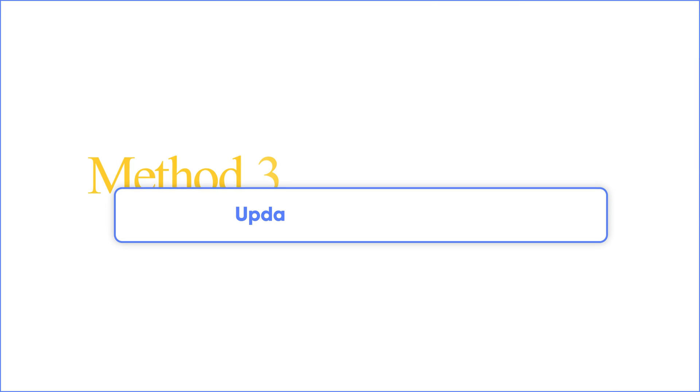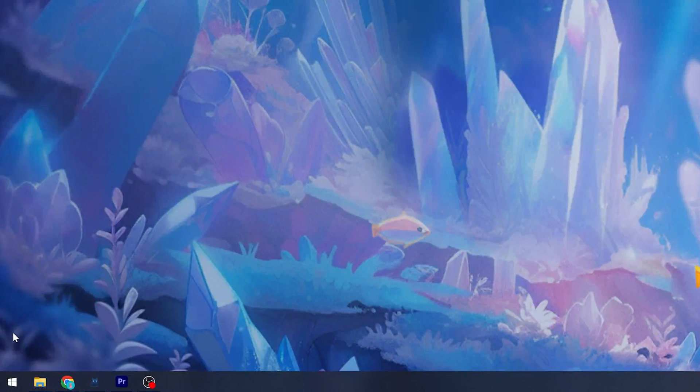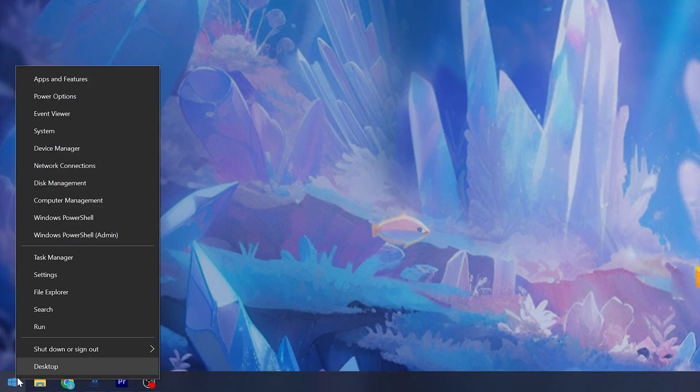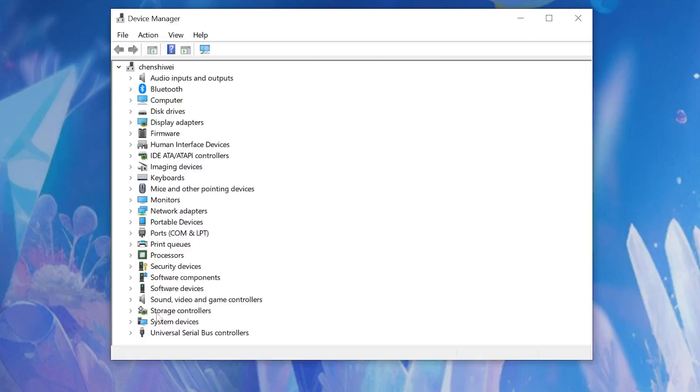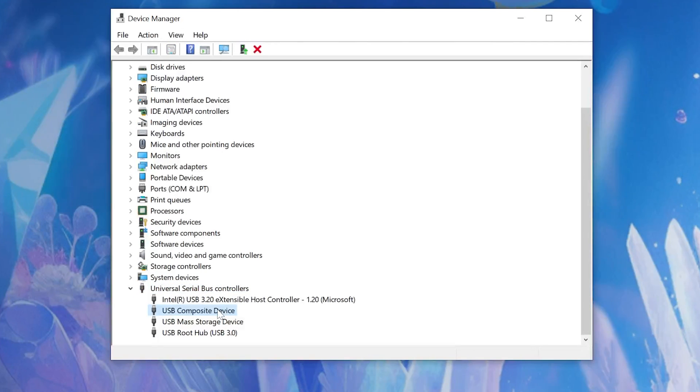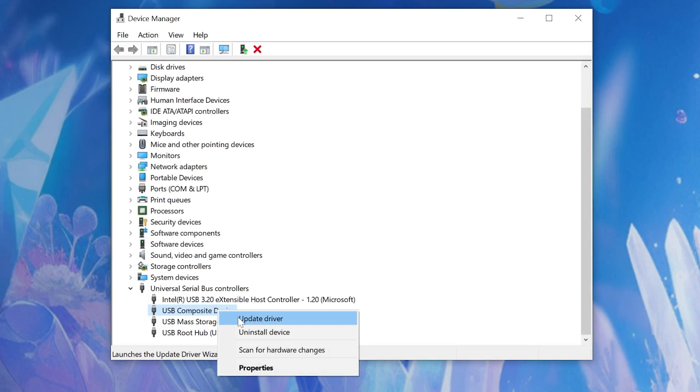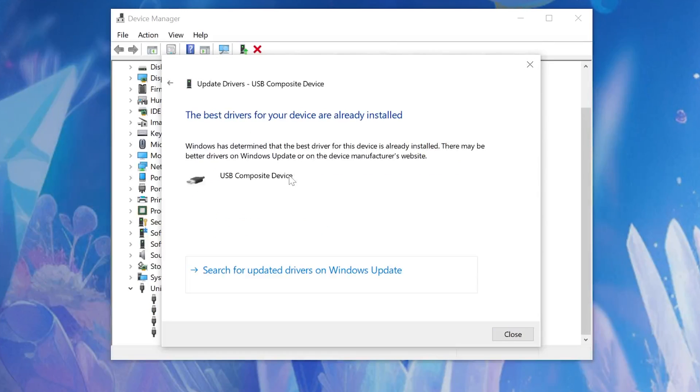Method three. Update the SD card driver. To do this, right-click the Windows button and choose Device Manager. Scroll down and find the card reader. Click the drop-down arrow next to it. Find your SD card and right-click to select Update Device. Choose Search Automatically for drivers to proceed.